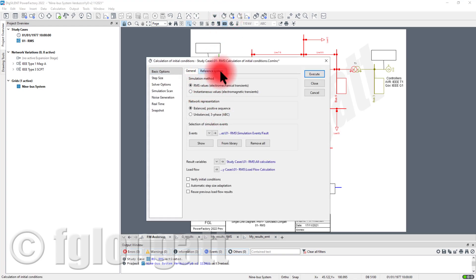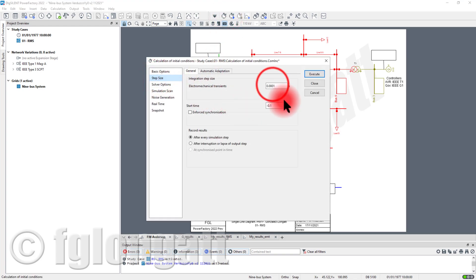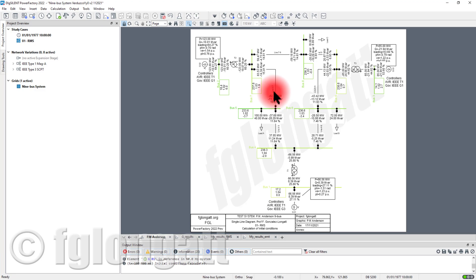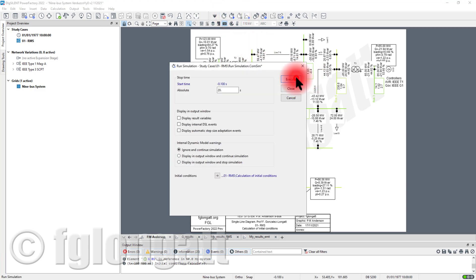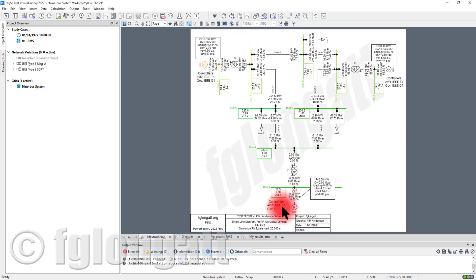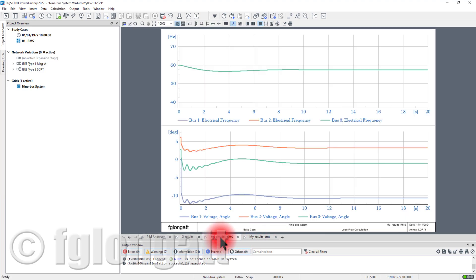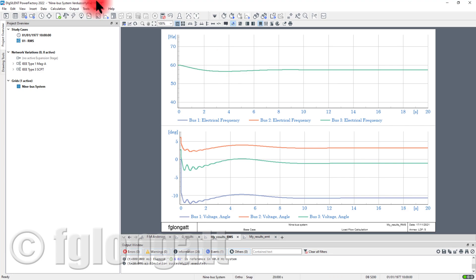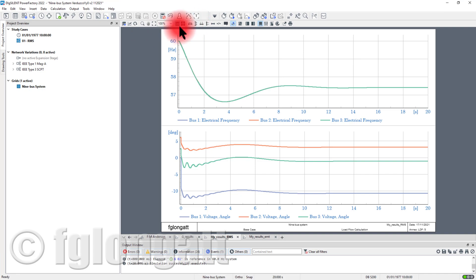What I will do here is basically run an RMS simulation. In this case the RMS simulation is basically the sudden disconnection of this generator G1, and then I am showing you here the results, the plots coming from the phase angle and the frequency in the system.